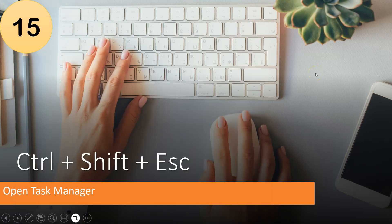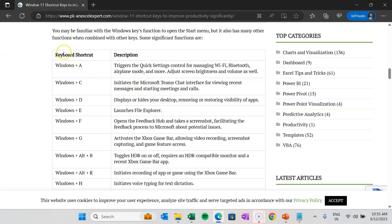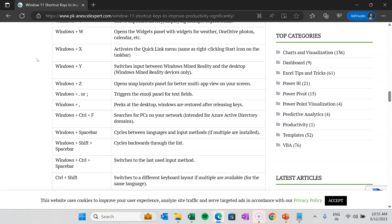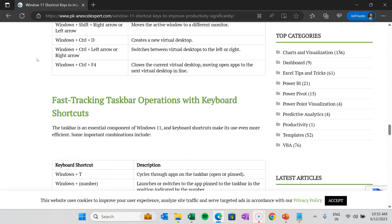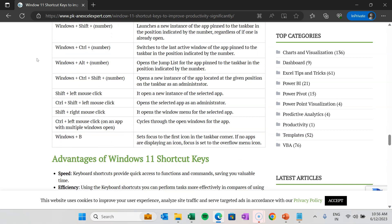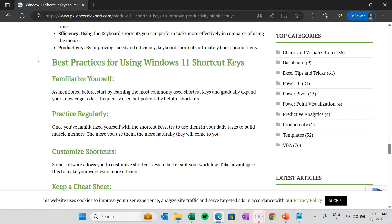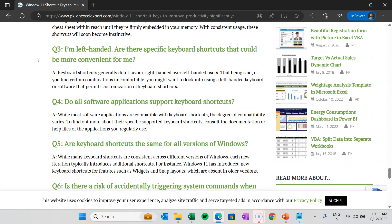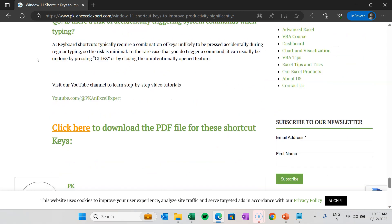These are the shortcut keys we have discussed. You can visit our website to learn more than 75 Windows shortcut keys — the link is in the video description. You can also download the PDF file, print it out, keep it on your desk, and practice regularly to improve your productivity. I hope you enjoyed this video. If you liked it, please hit the like button and subscribe to my channel for regular updates. Thank you so much for watching.